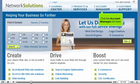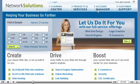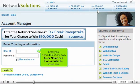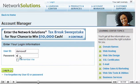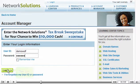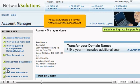Click the Account Manager link here. Enter your NetworkSolutions.com username and password in the boxes here. Then click Login. You are now logged in to your NetworkSolutions.com account.